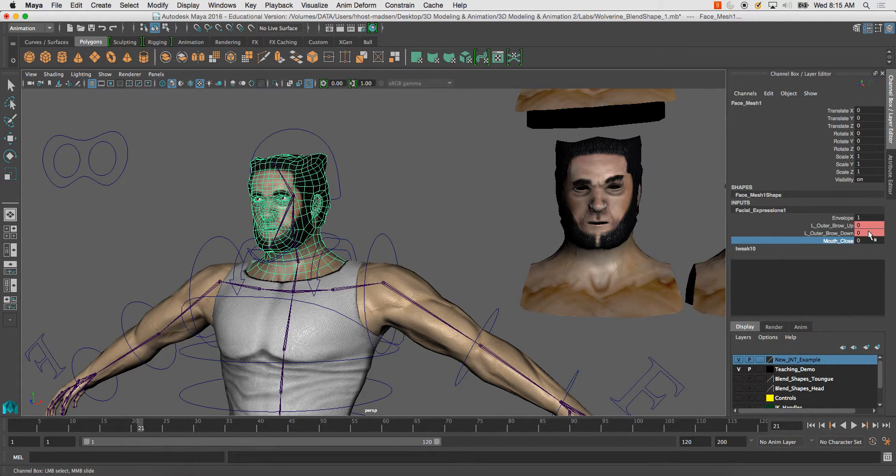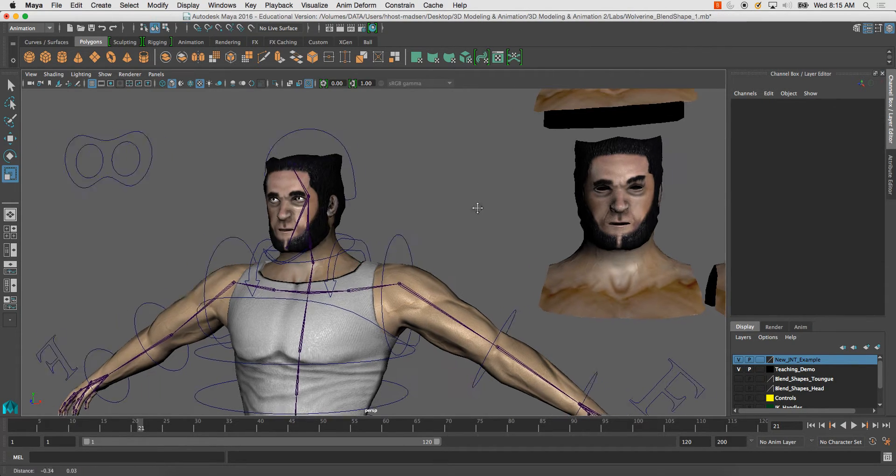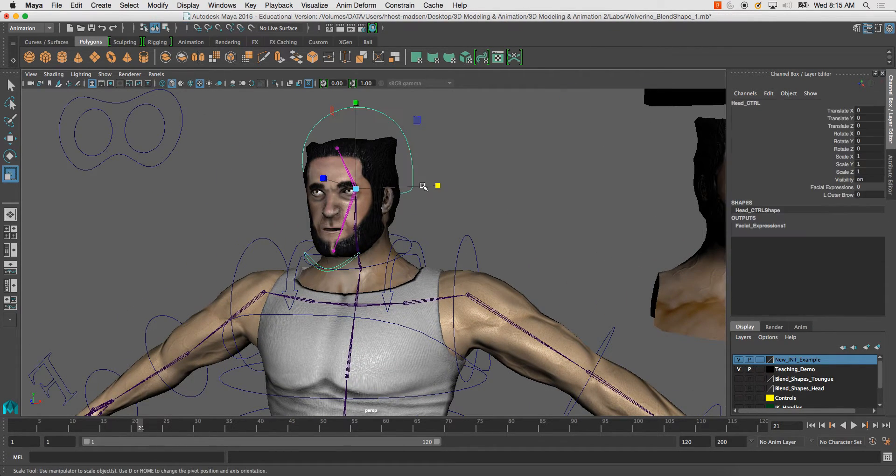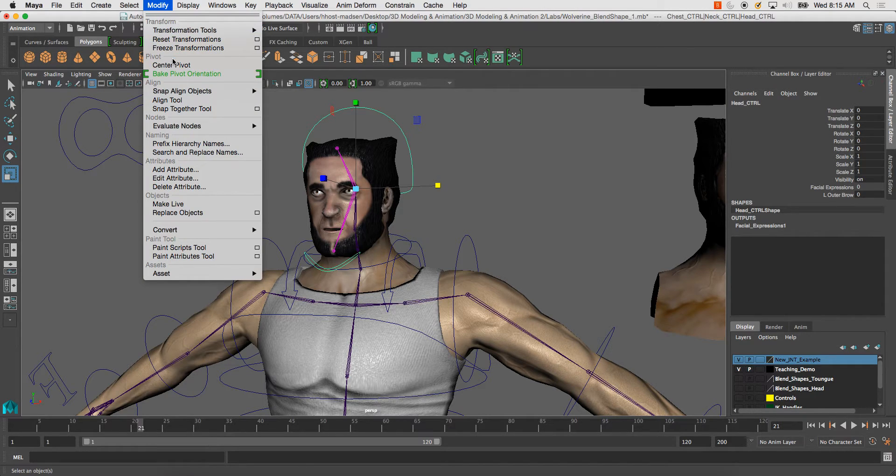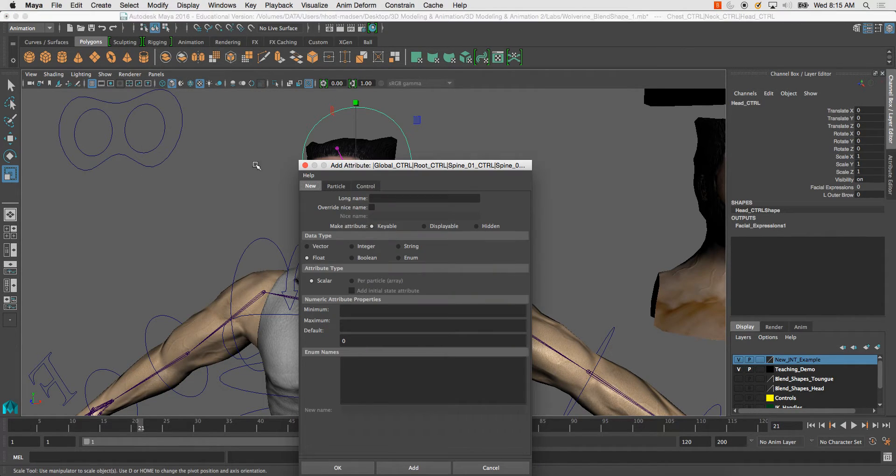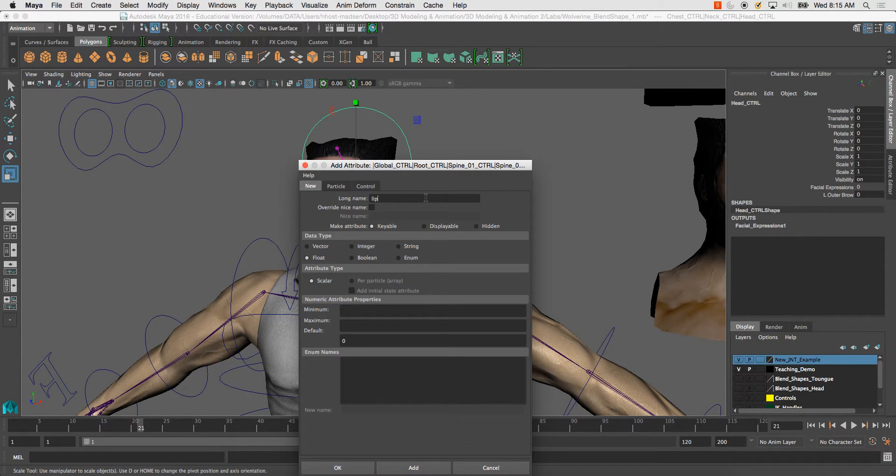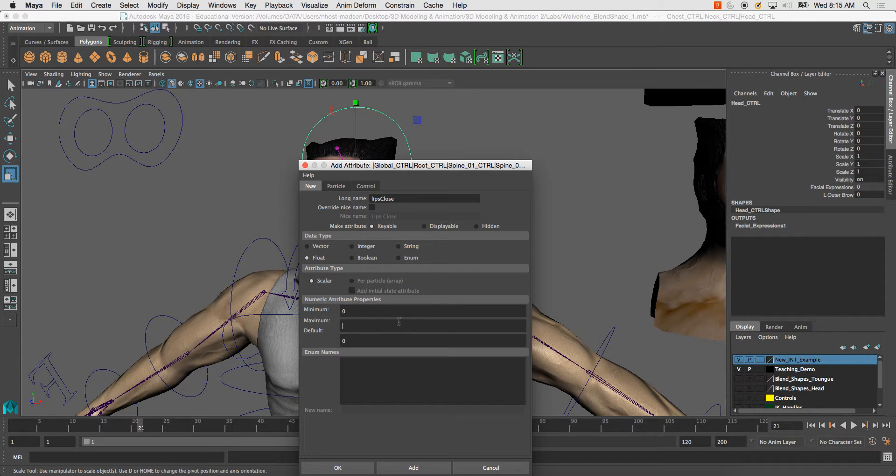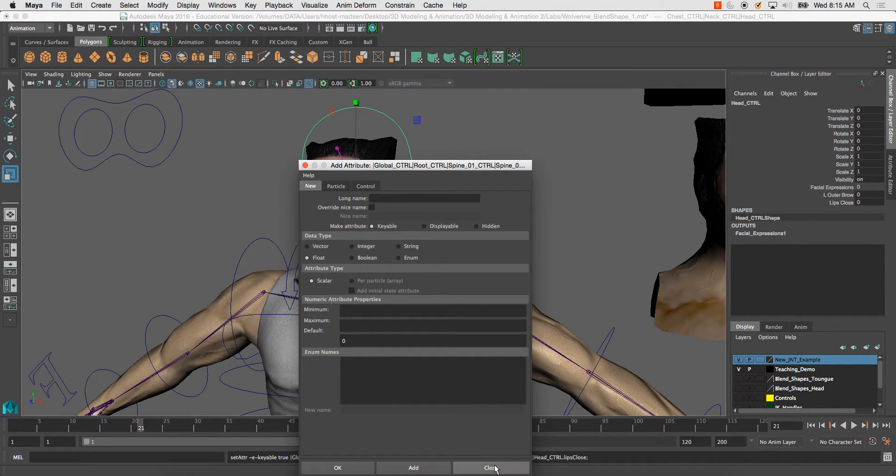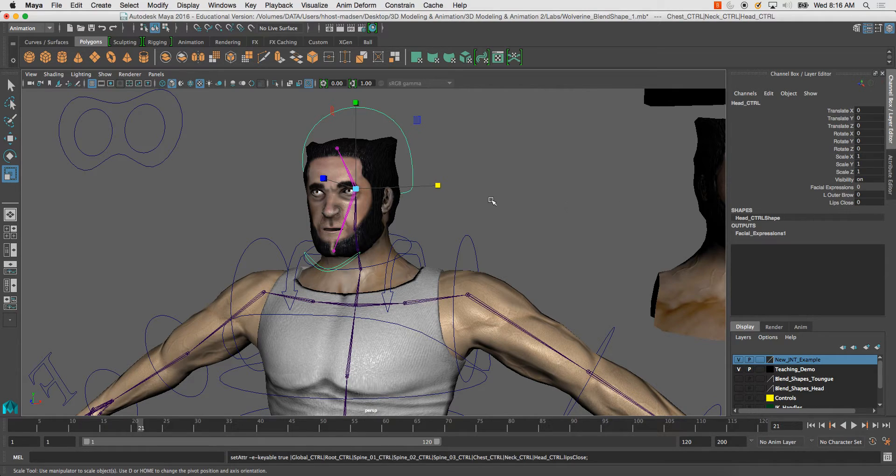These are red because they're controlled by set driven key. This one will be connected using connection editor. So I'm going to go here, modify, add attribute. I can call this lips close and go ahead. This minimum will be zero and the maximum will be one and I'll hit add. So now I've got my other controller here.